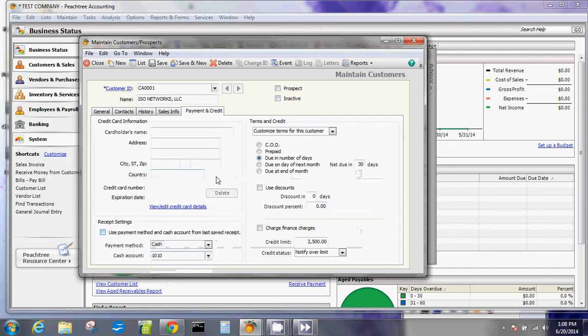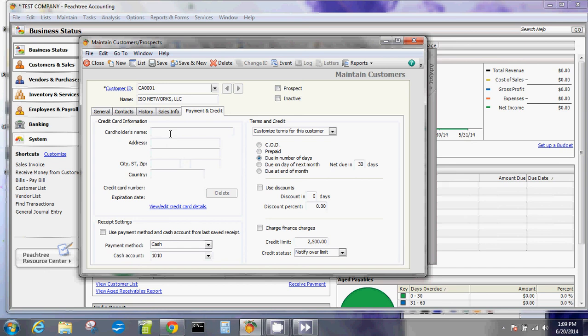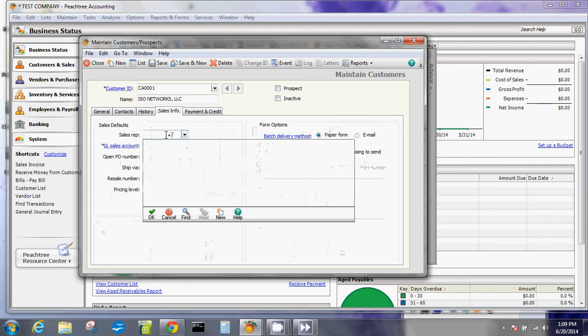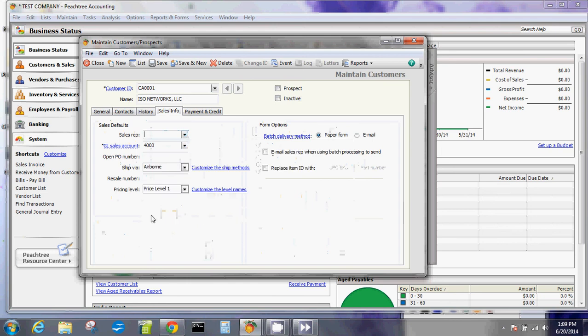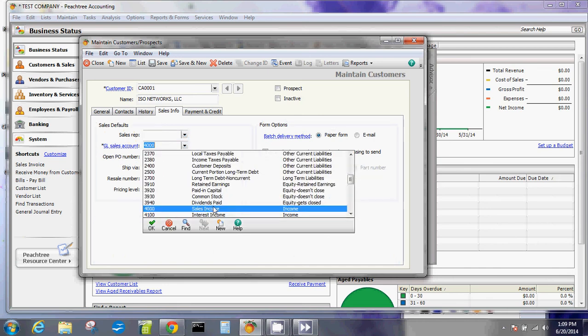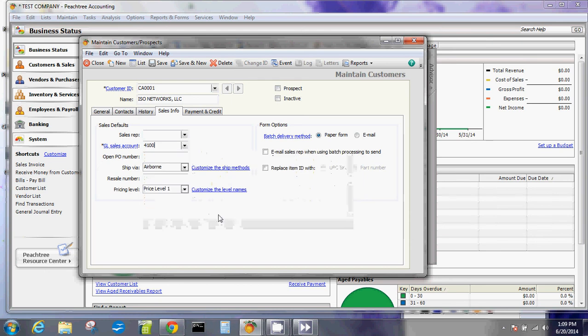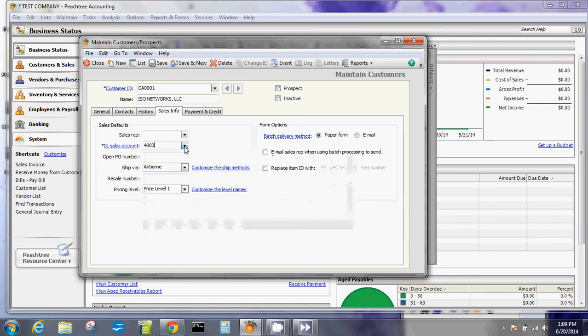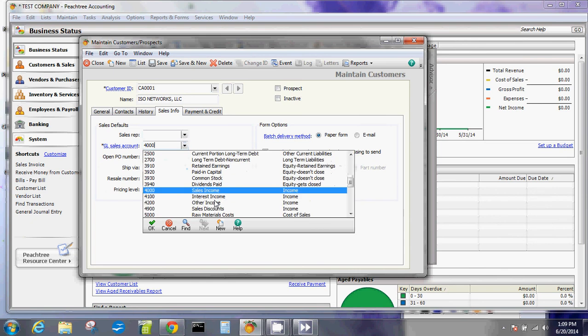If you're a restaurant or something like that, you can also do the credit card information - you can save the credit card if they provide it to you. For your sales info, if you have a sales representative that would be associated with that particular customer, you add them in here. This would be especially good if you're paying them commission, then it will calculate that representative's commission automatically. The sales accounts - the general ledger sales account - where does the sales go to? Is it sales income, interest income, other income, and all that?